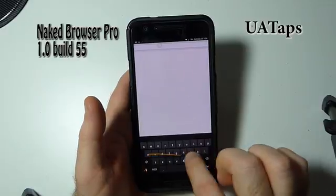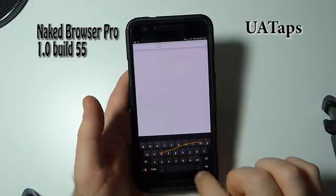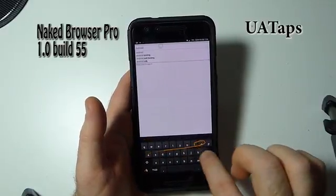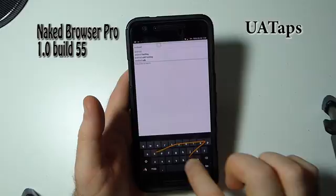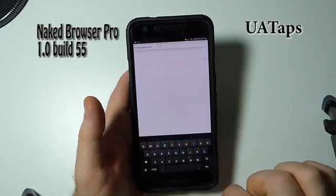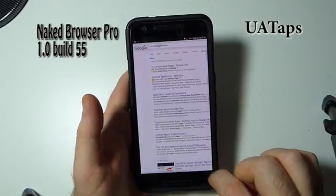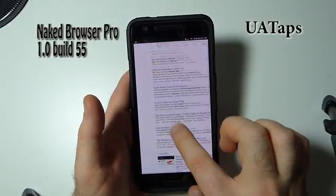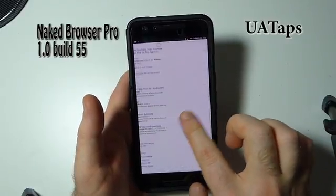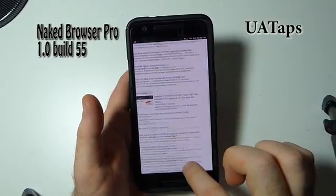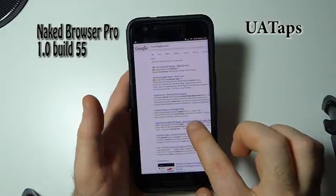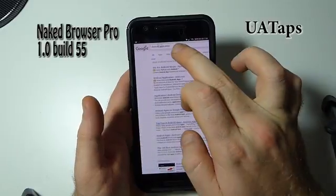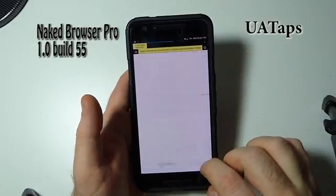However, it is still a very good browser and I highly recommend it to anybody, including its pro version. Yes, it costs a dollar or so, but it's totally worth it.